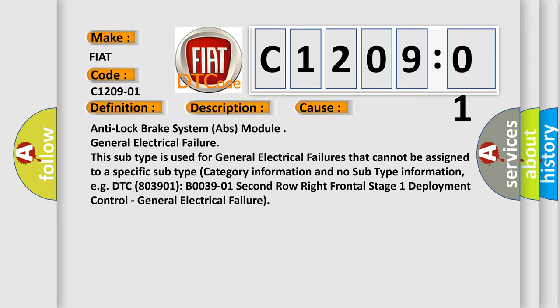Anti-lock brake system ABS module, general electrical failure. This subtype is used for general electrical failures that cannot be assigned to a specific subtype. Category information and no subtype information, for example,